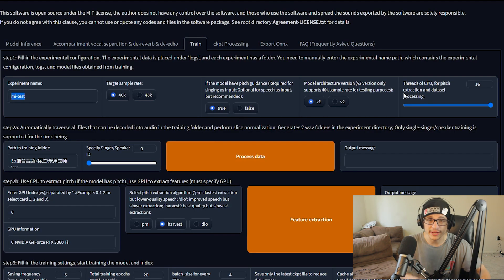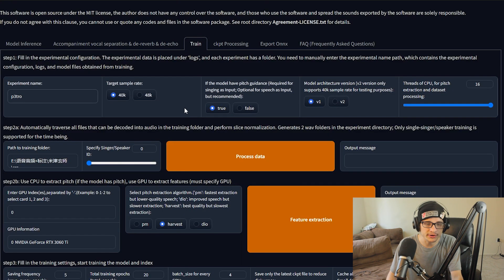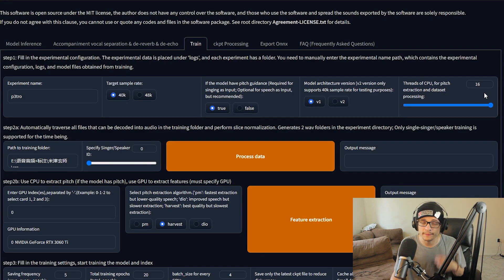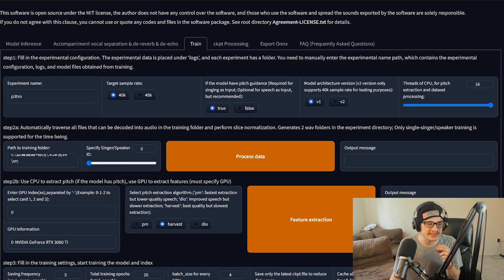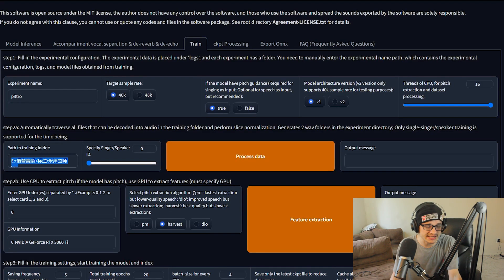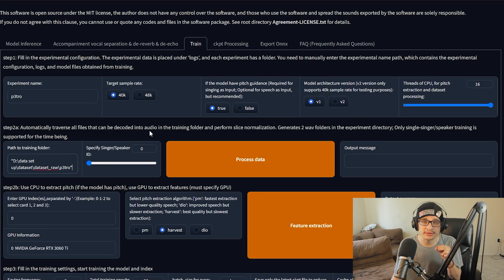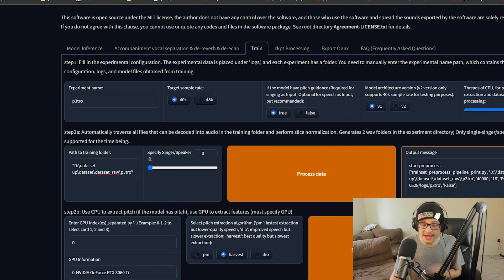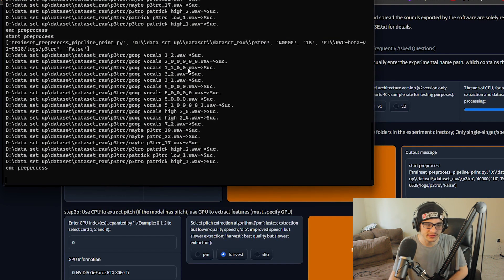Now that we have a decent dataset prepared, let's go ahead and head into the training. Step one is to name your experiment, which will be the name of your model — we're going to name this 'Petro.' Then do 40k as the sample rate. The true/false option determines whether you want to train the pitch, which you do for a singing model. I leave it at V1, and threads for your CPU is up to you — I have a 16-thread CPU. Path to training folder is the audio for training, so copy as path and paste it. Only single speaker is supported. The output message doesn't confirm success, but if you head into the bat file it should say 'end pre-process' with a lot of successes. In your main RVC folder under logs you'll see a folder called Petro with all the audio properly pre-processed.